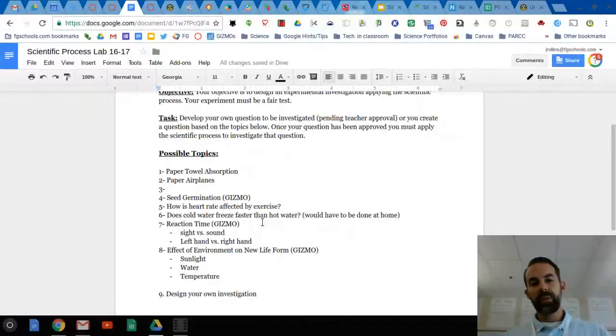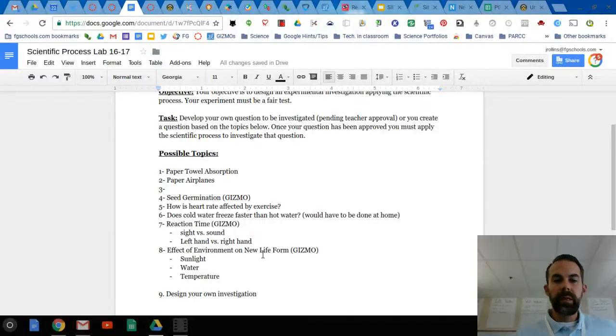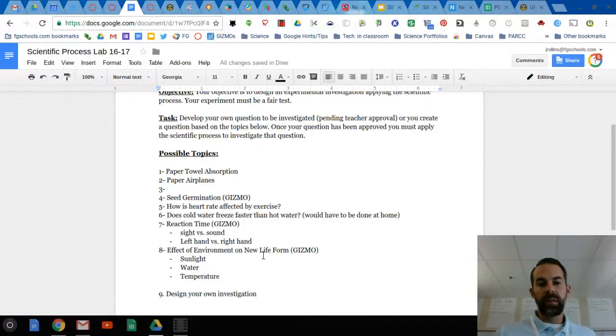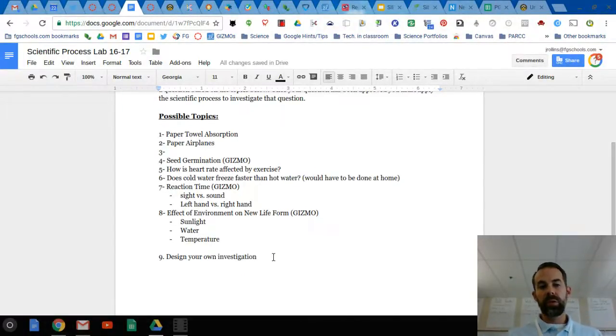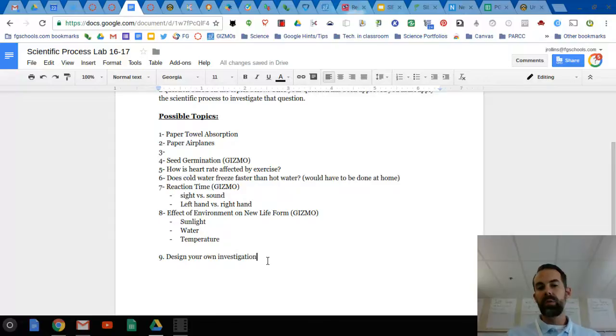Reaction time gizmo, the effect of environment on a new life form, which is also a gizmo, or you can design your own investigation. I do have some ideas.